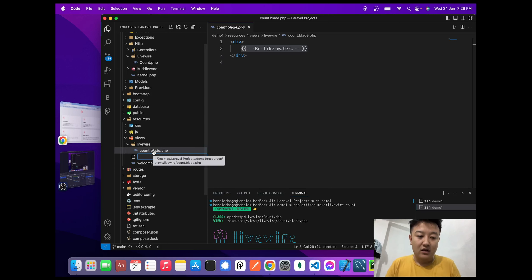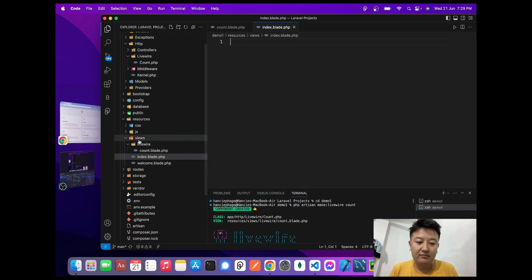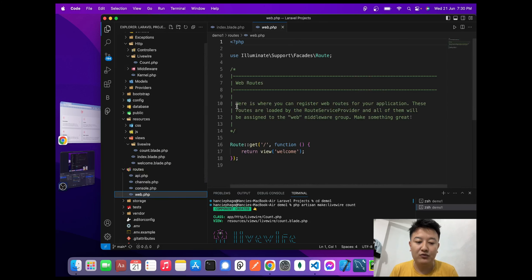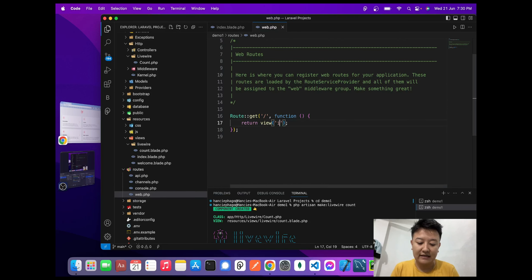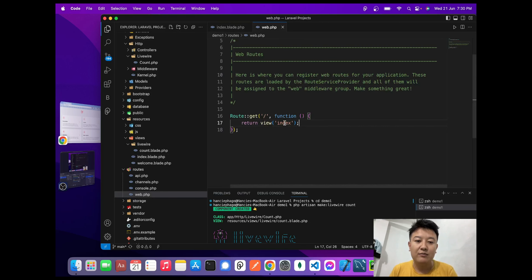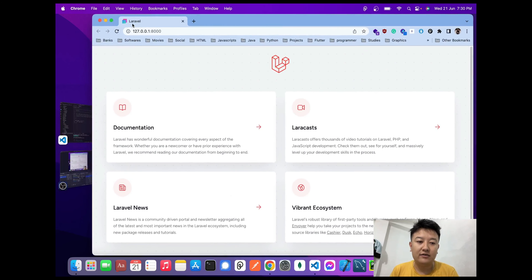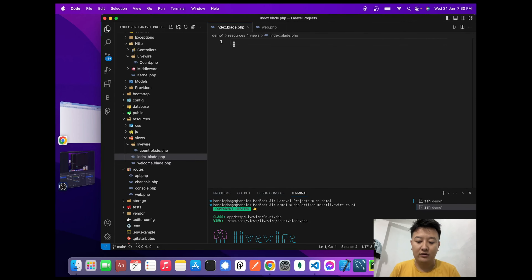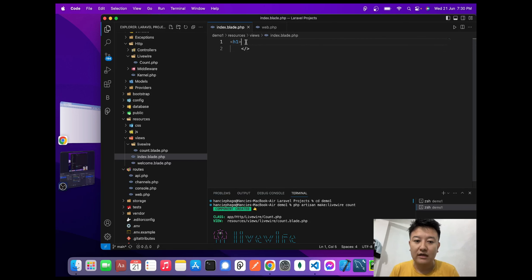Now I'll create one view file — 'index.blade.php'. To redirect my main URL to this index blade file, I'll go to routes and inside 'web.php' I'll just write 'index' as the name of the blade file — I don't have to mention '.blade.php', just the name 'index'. When I reload the Laravel project it has nothing here, so I'll write an H1 tag.